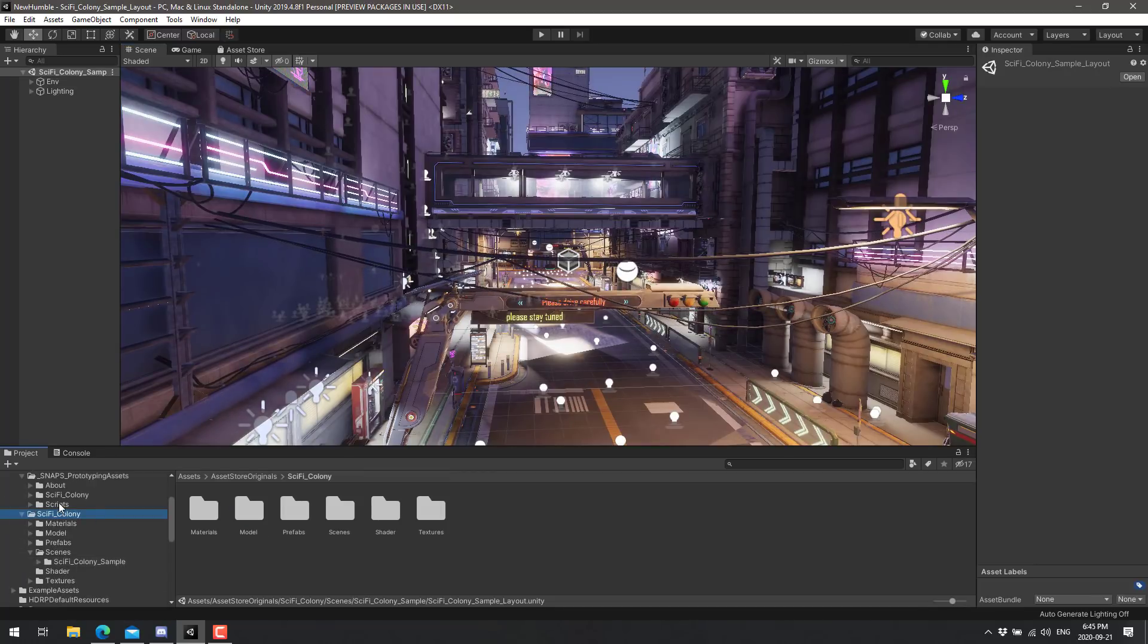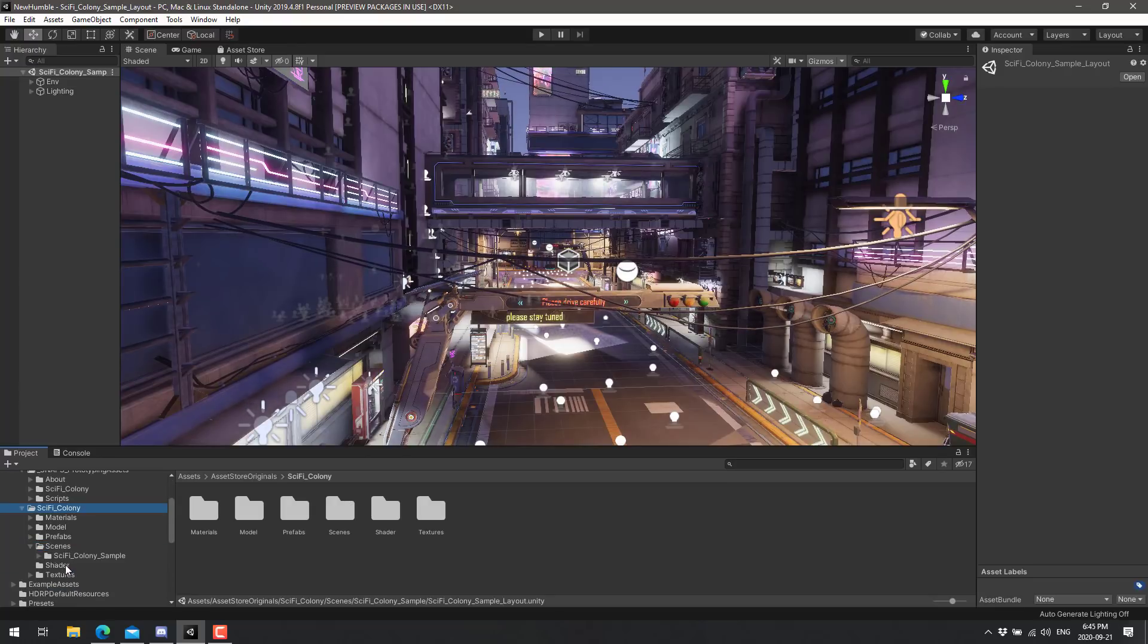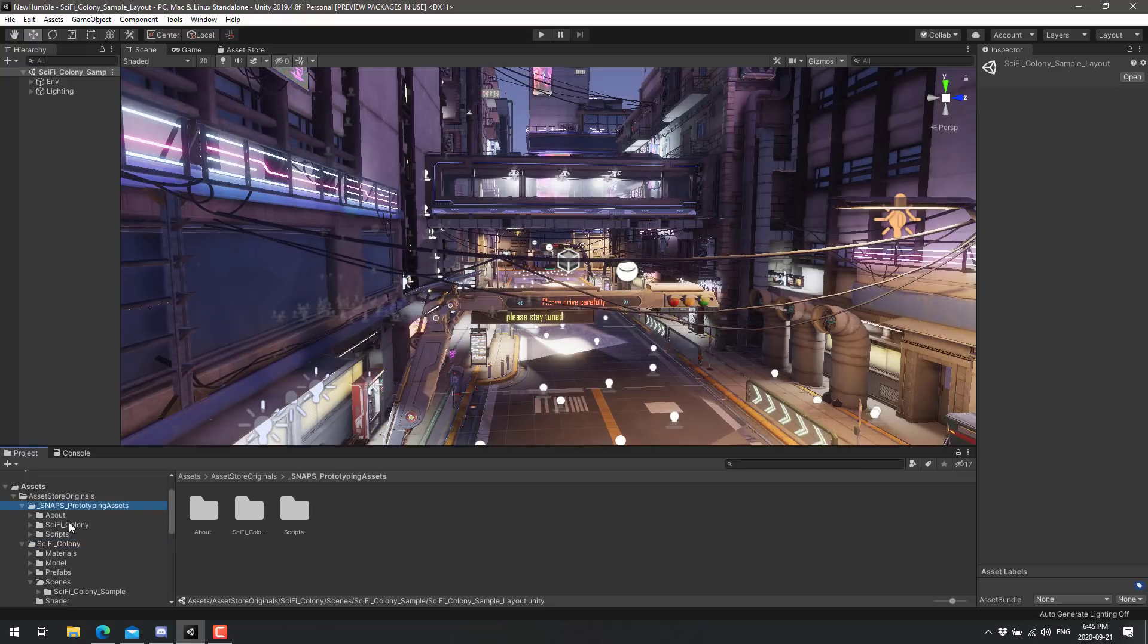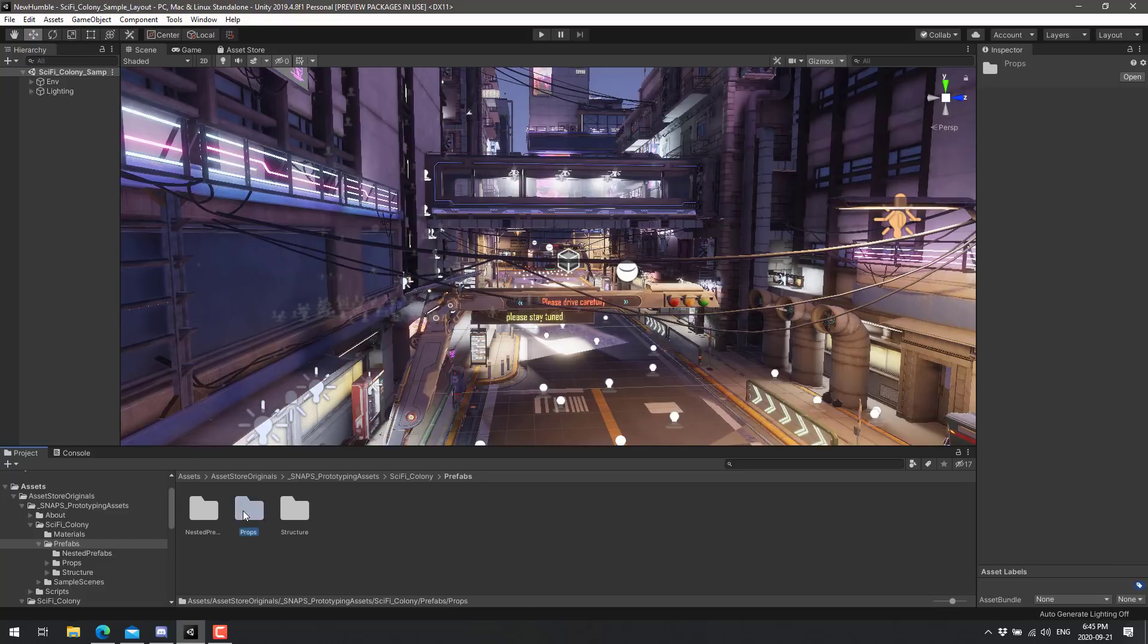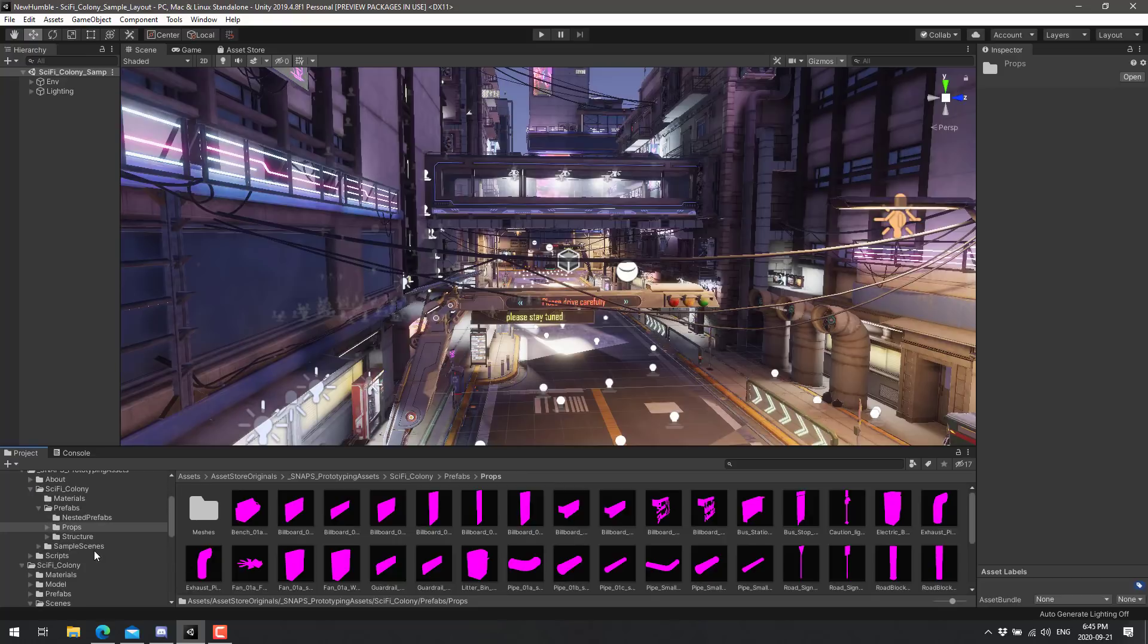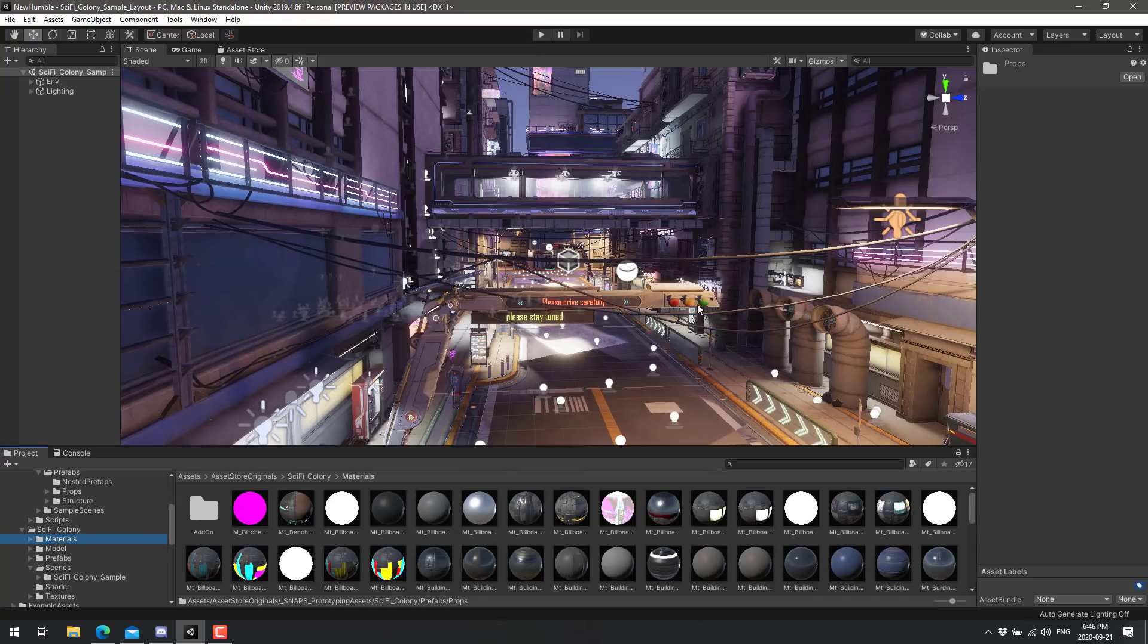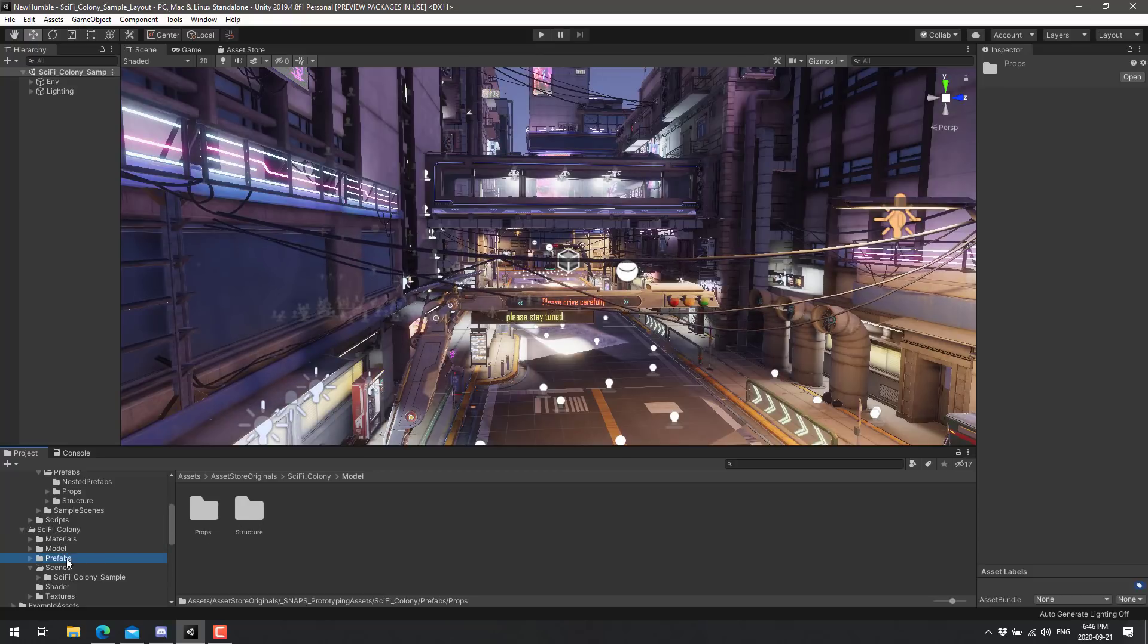But if you're wondering what these packs consist of, well, they install in the folders, asset store originals under the assets. Once you've installed them, I'll show you how to do that in just a second. In this case, you've got the sci-fi colony. If you install one of the prototyping packs, it'll be here. You're going to notice though, if you come in and take a look at some of the assets here, they're not going to look right.